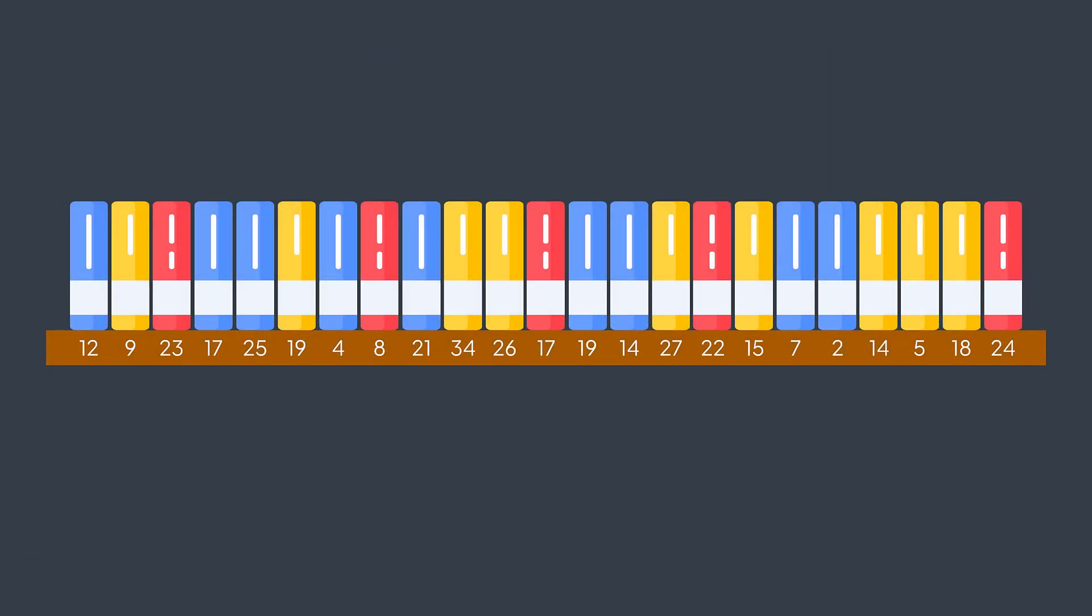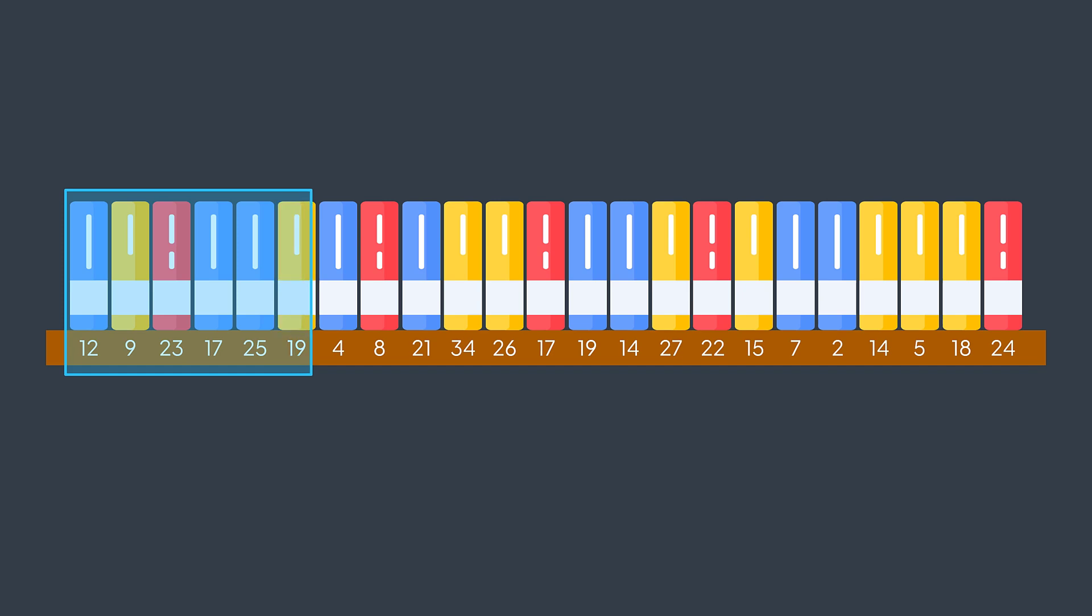In our problem, the window represents one group of five contiguous books. We start from the first one. Then to move to the next group, we slide the window, by extending it from the right by one, and reducing its size from the left by one.